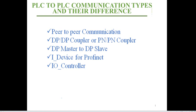The fourth type is where one PLC acts as a controller and the other acts as a device — this is for Profinet. The fifth is not PLC-to-PLC communication; it's about connecting an IO module to a PLC where the PLC doesn't have a Profinet port but the IO module does, so we use a communication processor that acts as an IO controller.